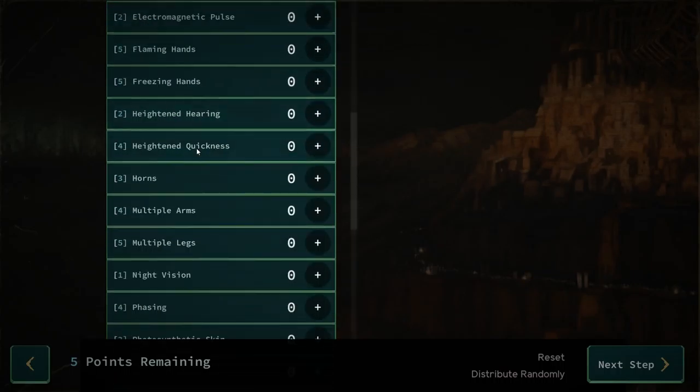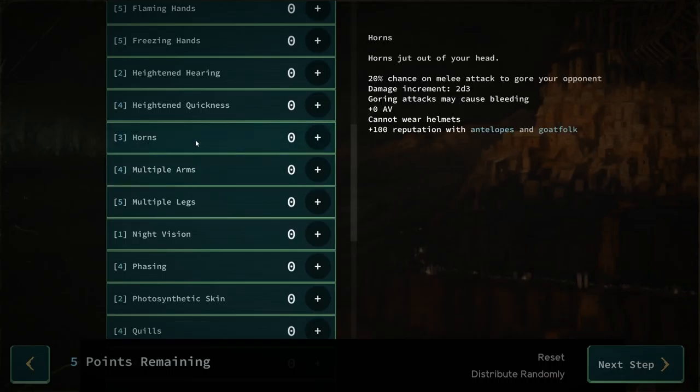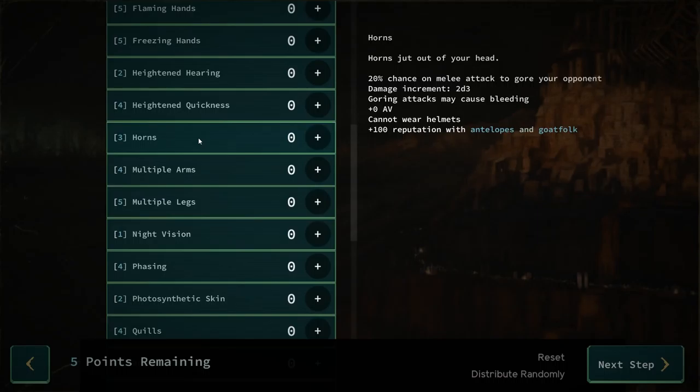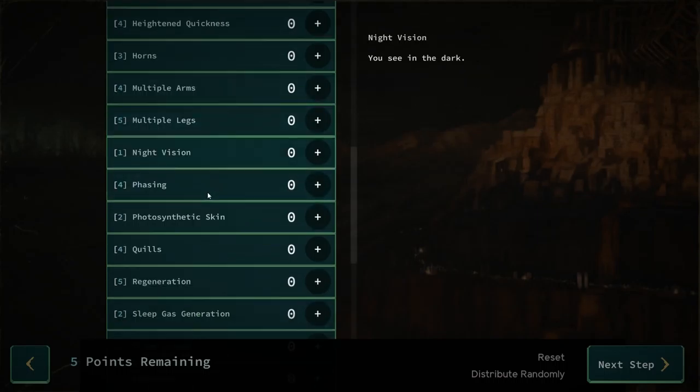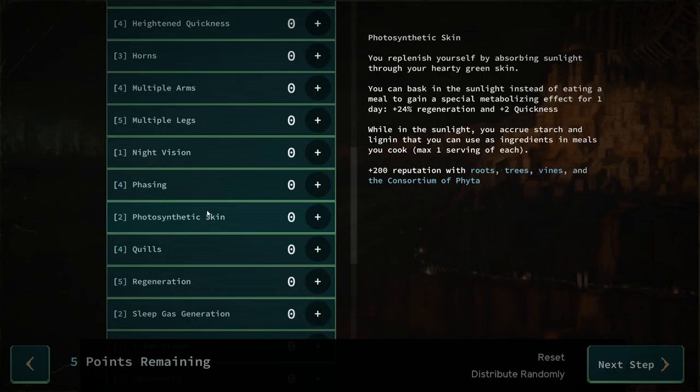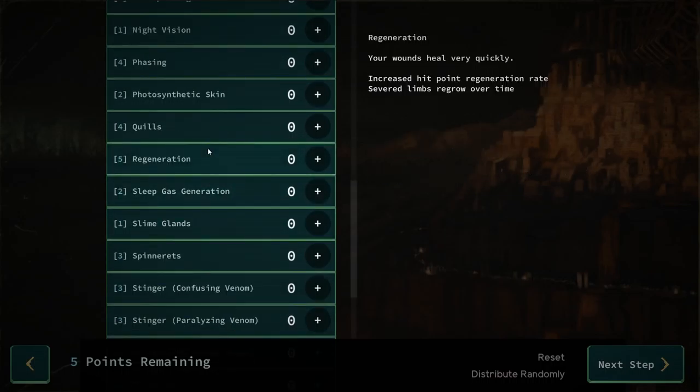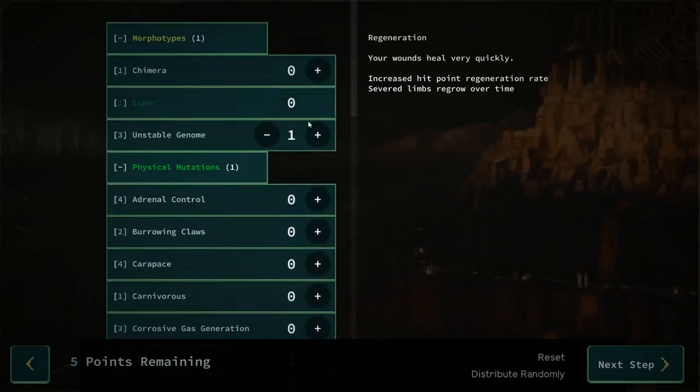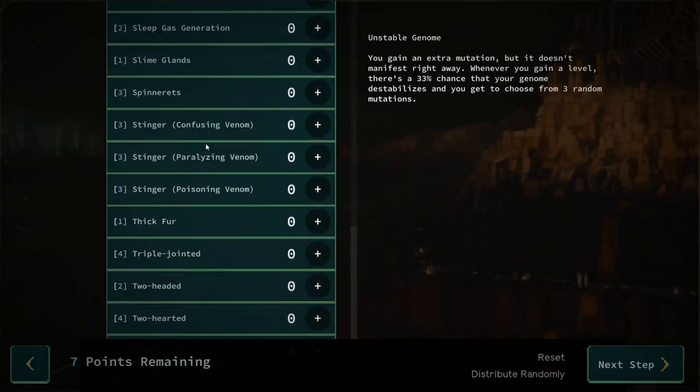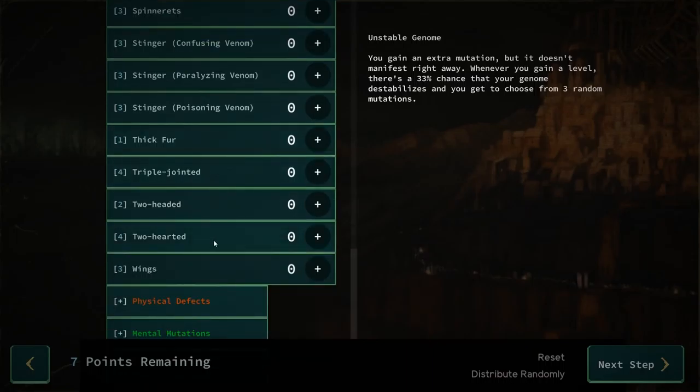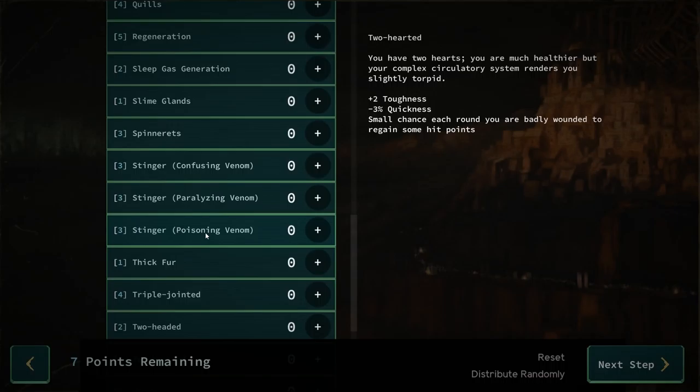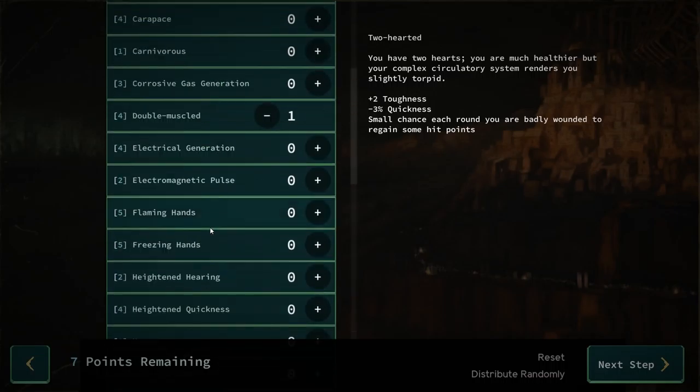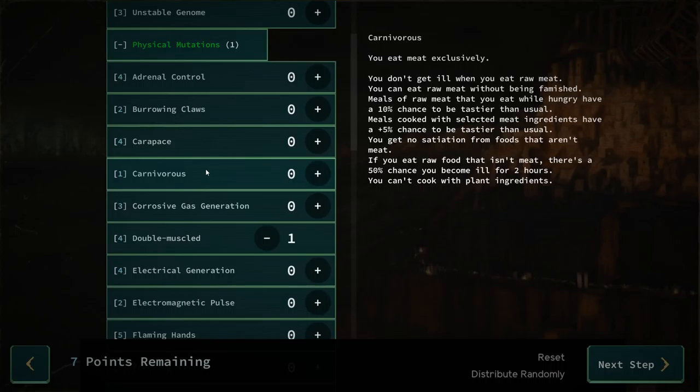Let's see. Flaming hands. Multiple arms. Horns - 20% chance the melee attack will gore your opponent. Cannot wear helmets. Extra reputation with antelopes and goat folk. Fun. Multiple legs. Night vision. Photosynthetic skin. Regeneration. Unstable genome is dangerous. Well, never mind. Screw it. Grab carnivore, because butchery is very reliable. Gotcha.